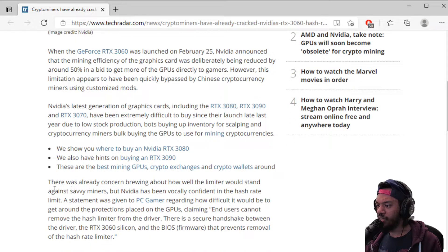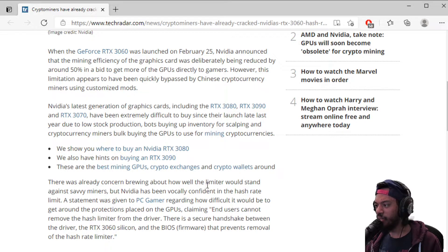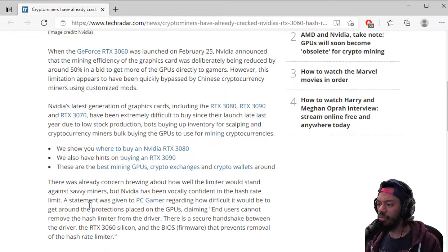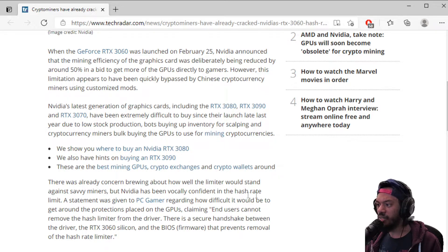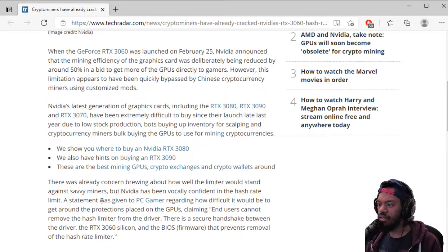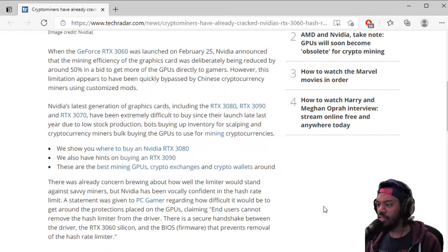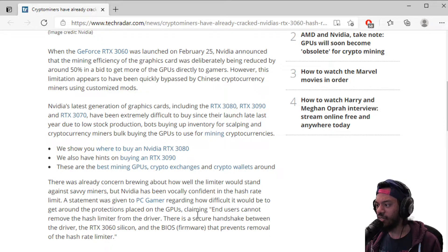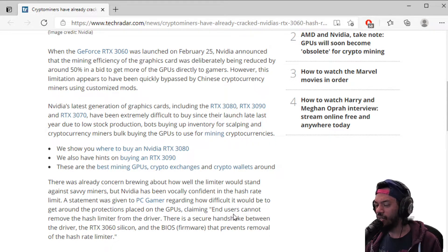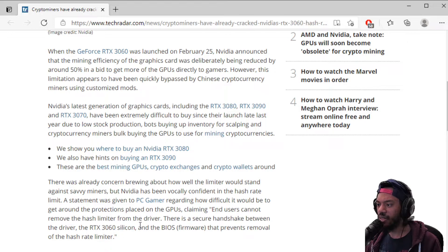It says here there was already concern brewing about how well the limiter can stand against savvy miners, but NVIDIA has been vocally confident in the hash rate limit. A statement was given to PC Gamer regarding how difficult it will be to get around the protections placed on the GPUs.